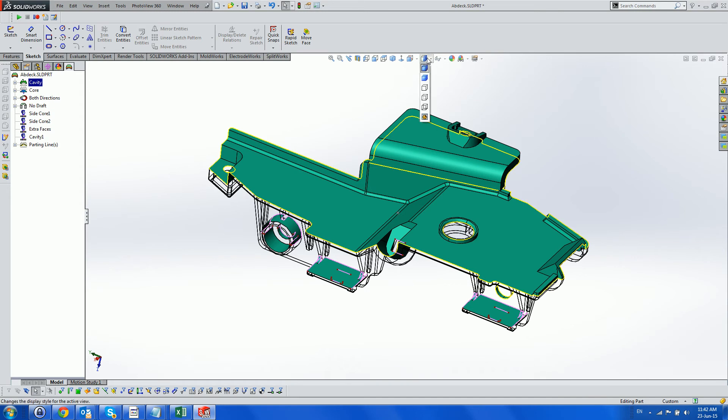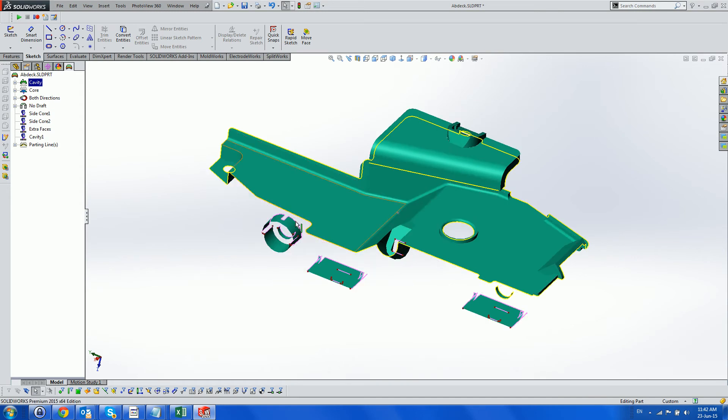Using the Splitworks feature tree, we show only the cavity faces, and use the Face Selection tool to move these faces to a different group.